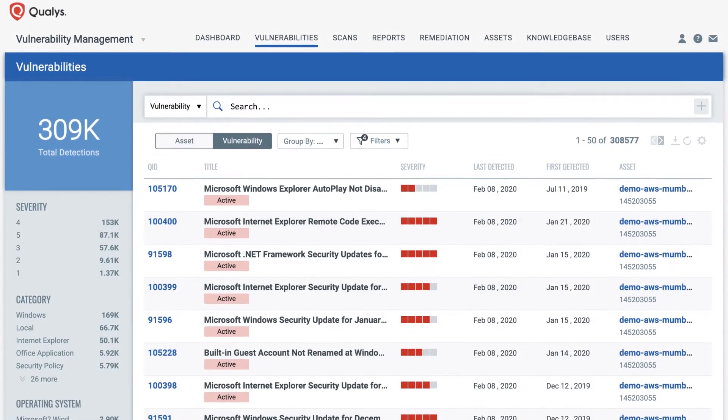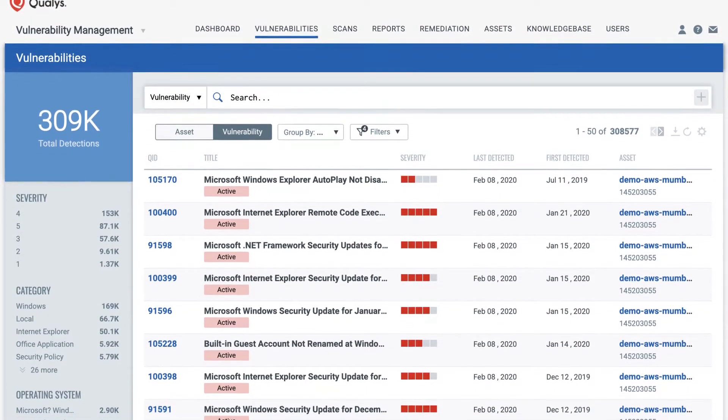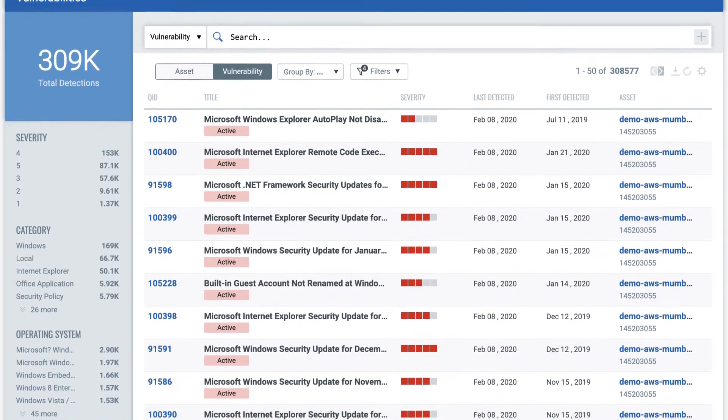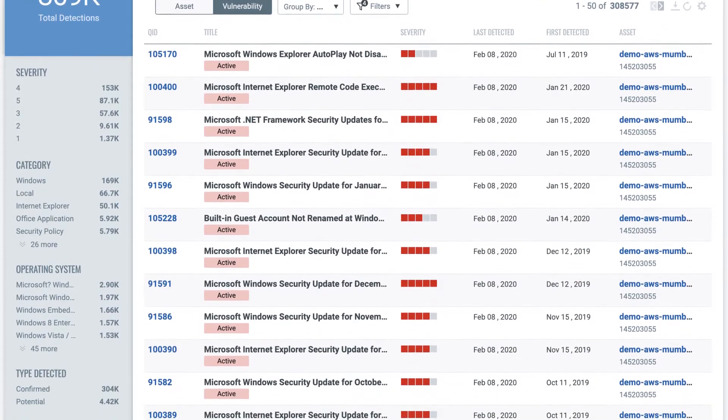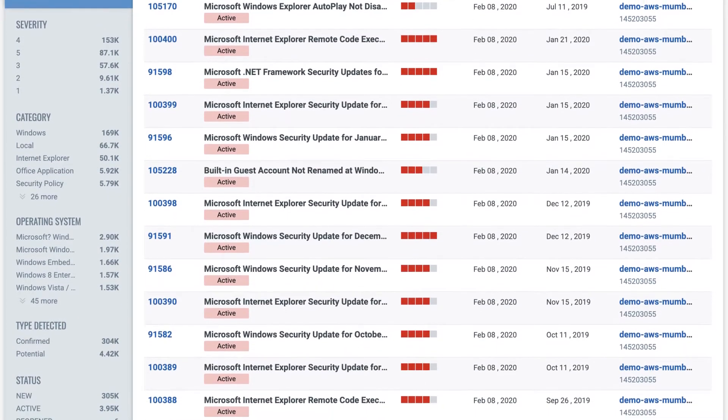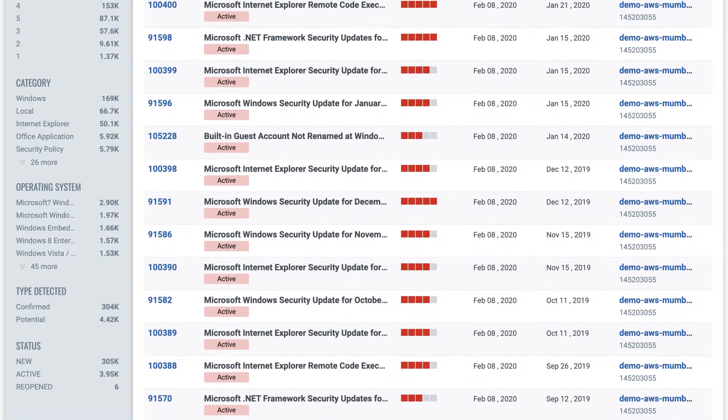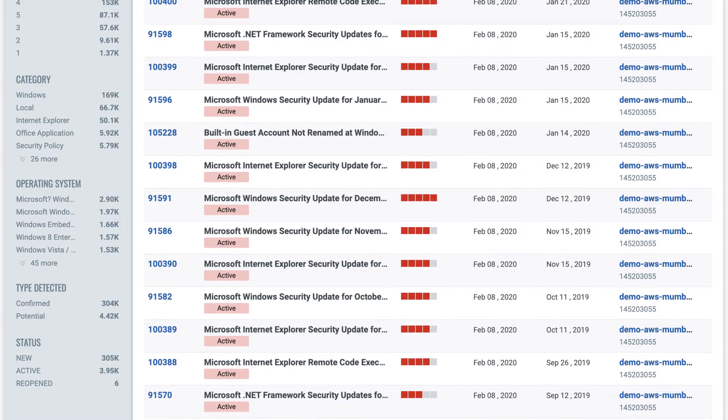Qualys, the industry standard for vulnerability management, provides the most complete and up-to-date vulnerability coverage with Six Sigma scan accuracy.